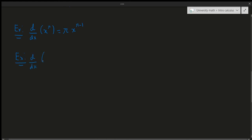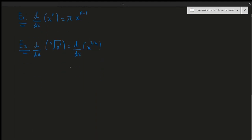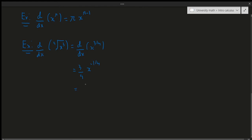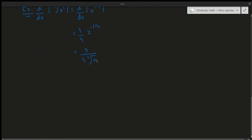The next example is the derivative of the fourth root of x cubed. Rewrite it as x^(3/4). Applying the power rule gives (3/4)·x^(3/4 - 1) = (3/4)·x^(-1/4). We could stop here. If you want, you can rewrite this as 3/(4·x^(1/4)), but that's unnecessary. On an exam, if you make an error during simplification you might lose marks, so it's safer to leave the answer as (3/4)·x^(-1/4).